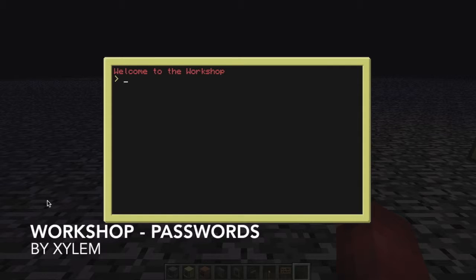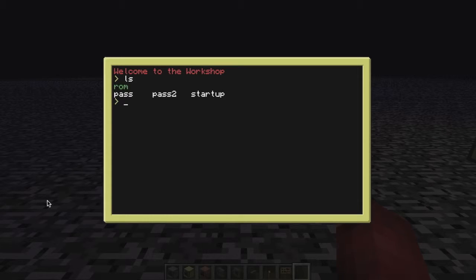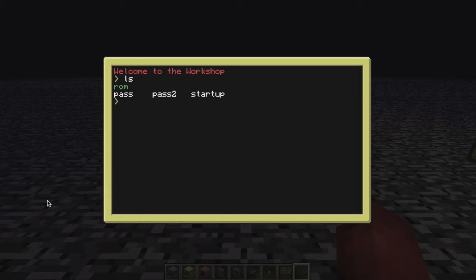Hello there, and welcome to my workshop. Today I have two programs for you. In all these episodes I'm always going to have two programs — one for advanced computers and one for simple computers.